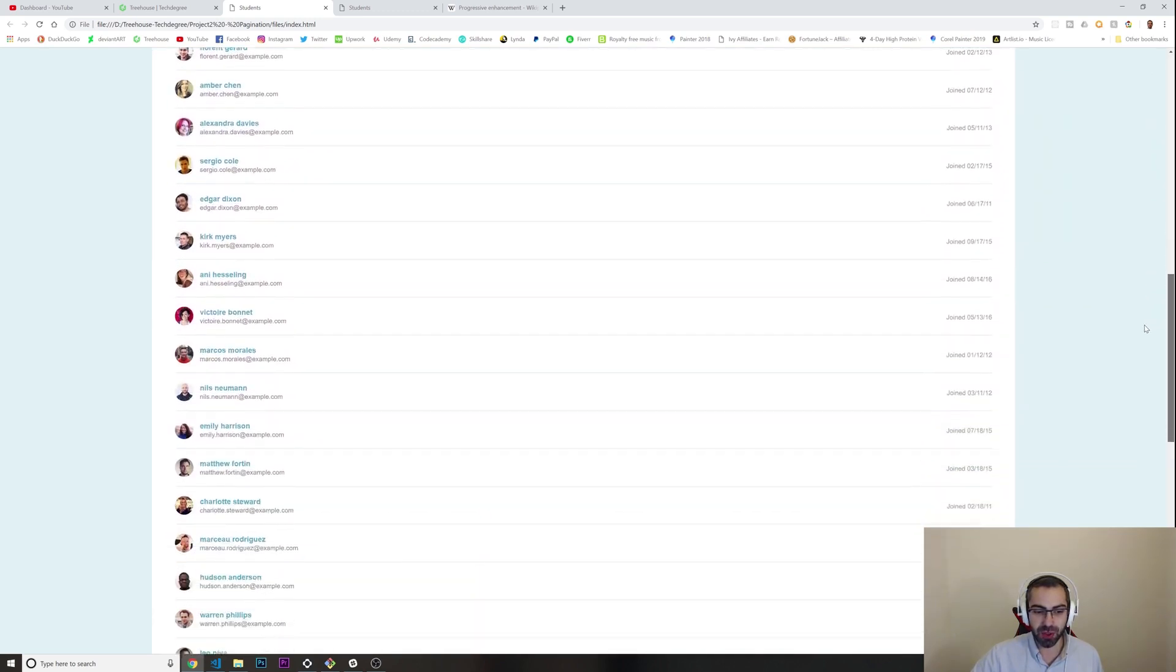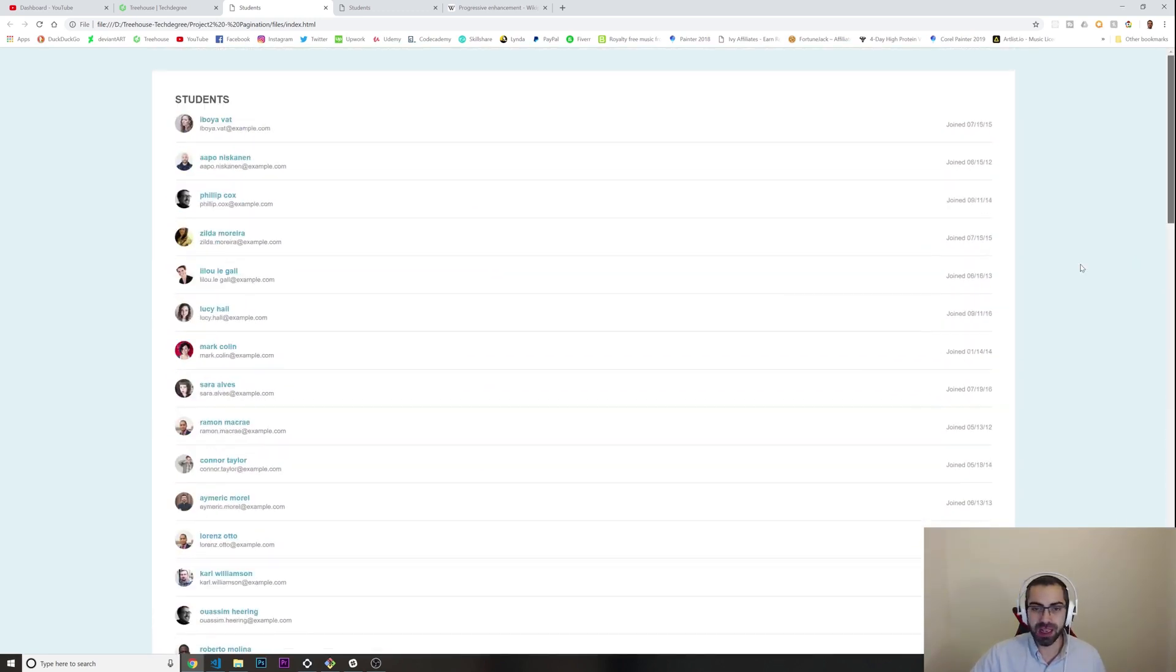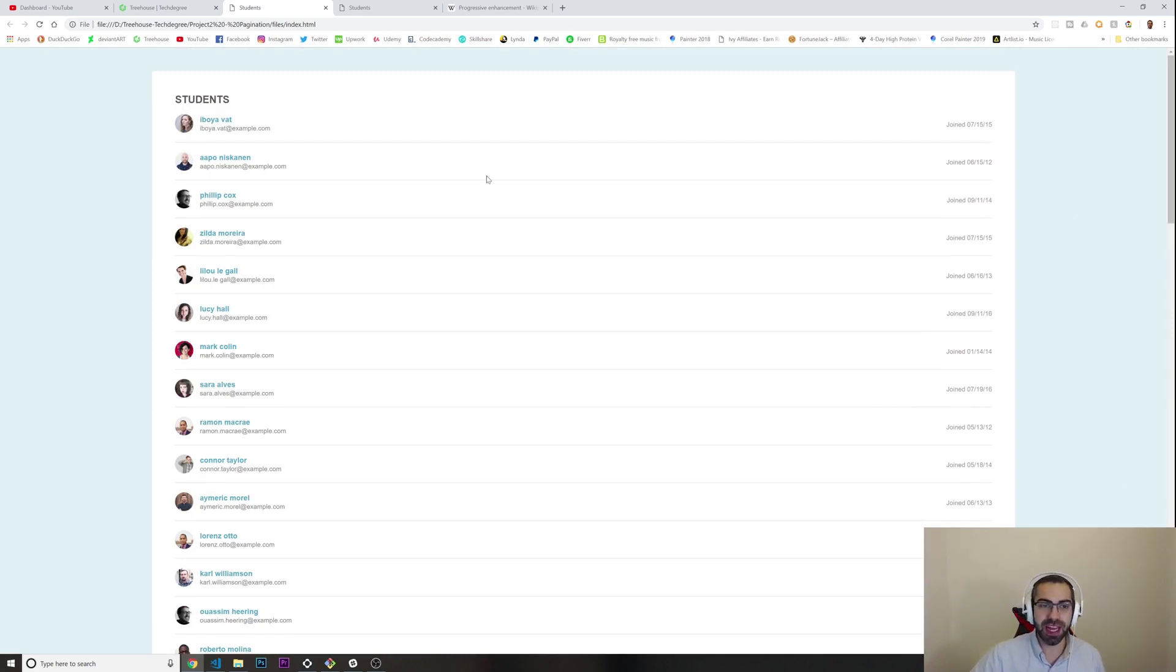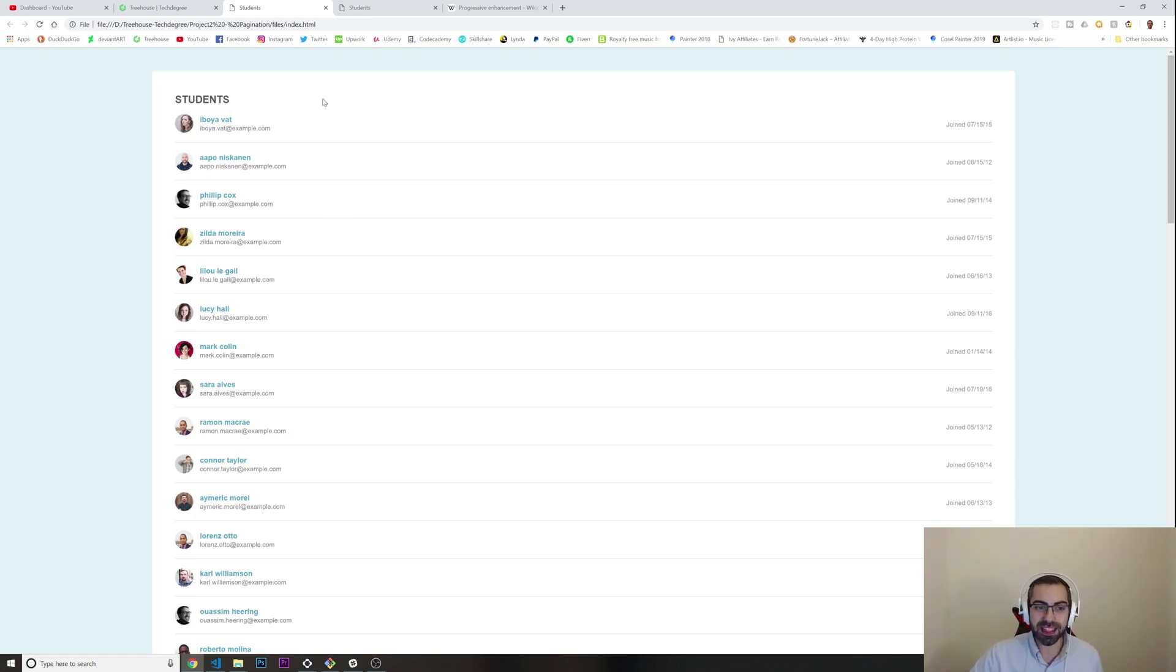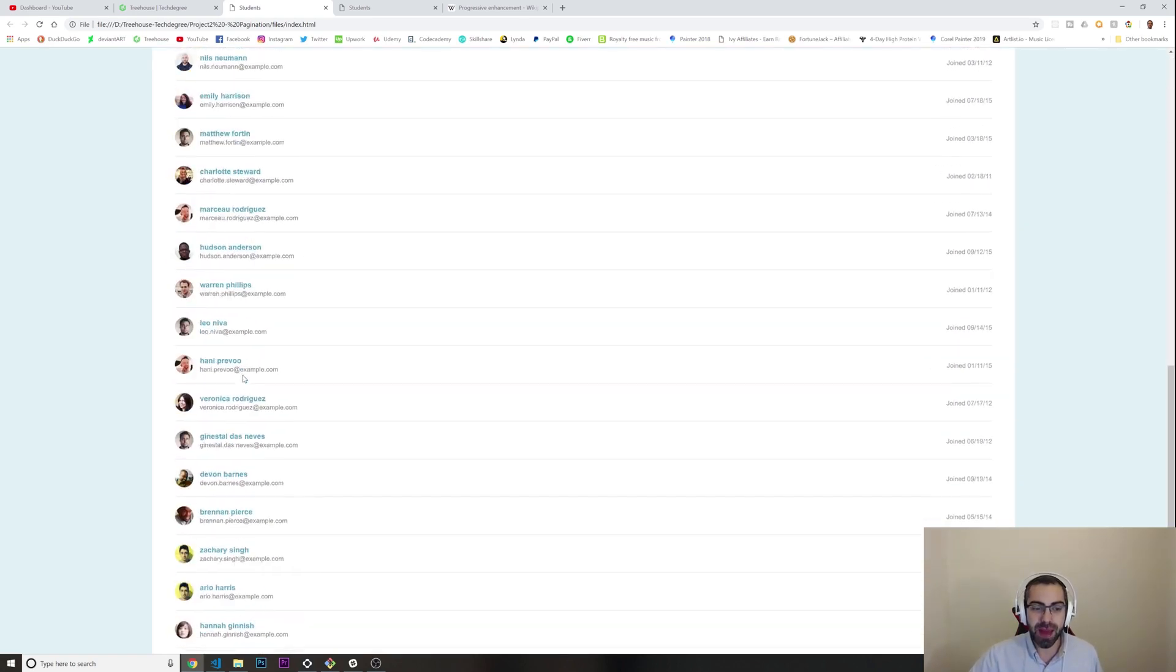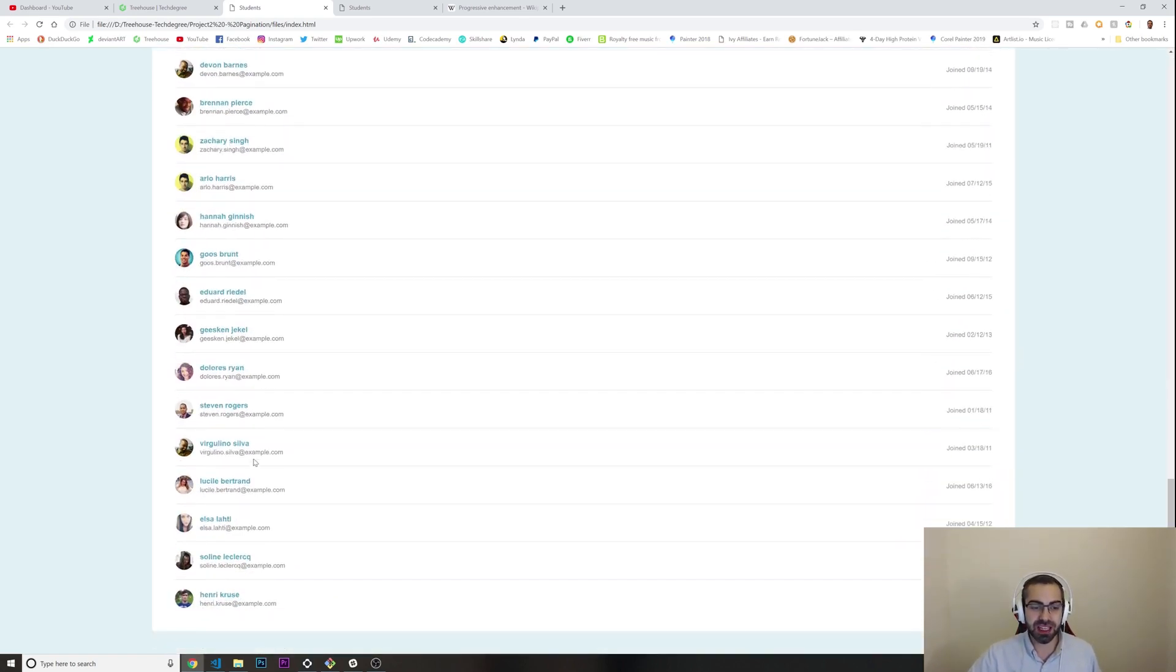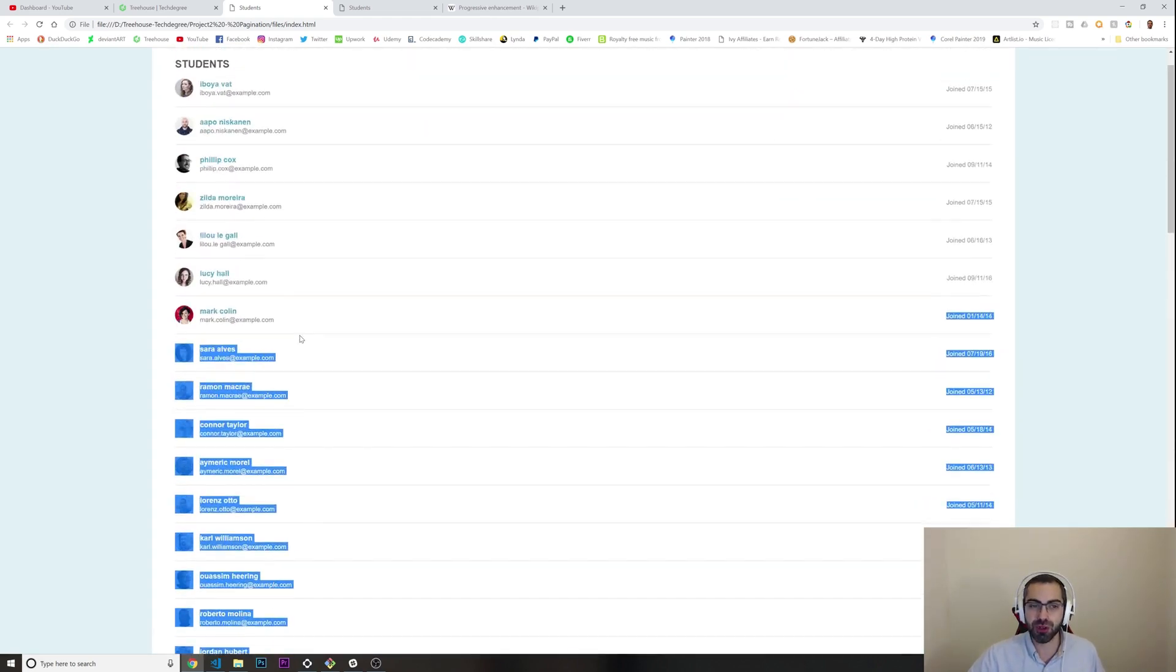Basically they give us this page as we can see. There are a lot of students and what we need to do is break this down into pages. We're getting this data through HTML or through an API, and we have around 64 students.